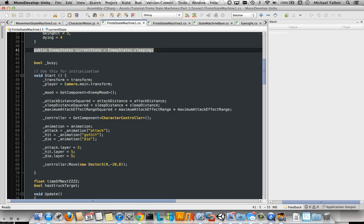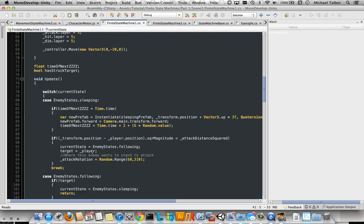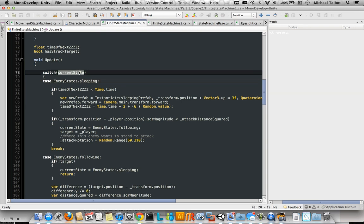Our update clearly has different functions every time we've got a different state. So we're using a switch statement on the current state. And then basically, we're saying if the enemy state is sleeping,